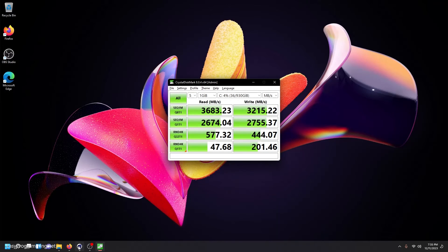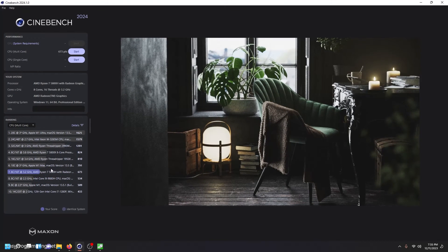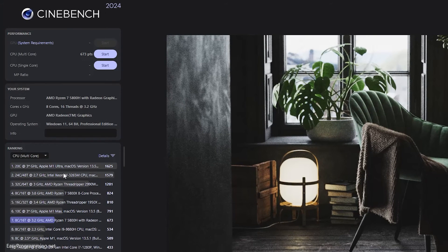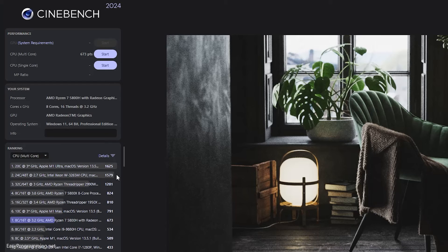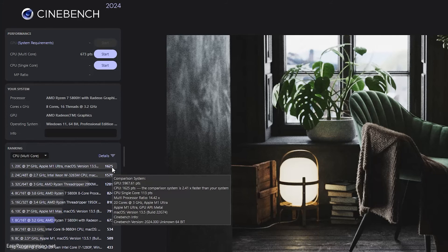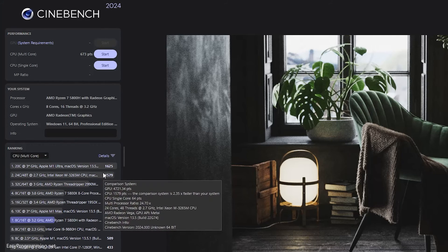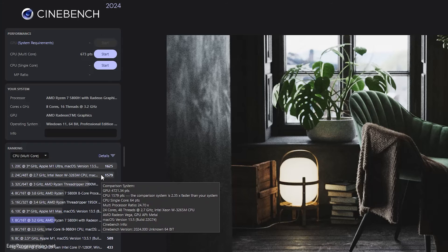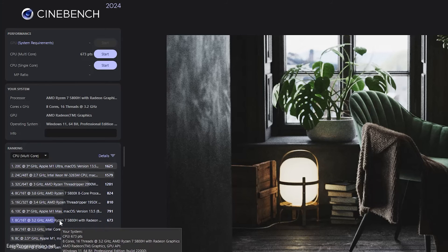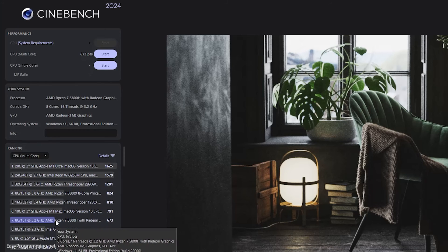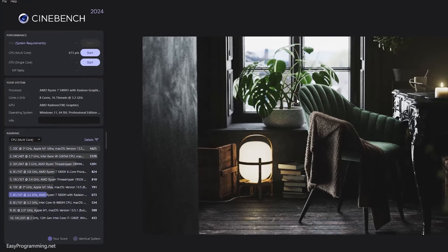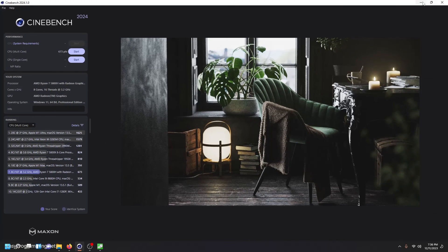The last we're going to look at is the Cinebench. So I ran this on multi-core and it scored 673 compared to other similar CPUs. Of course, the Apple M1 is ridiculous with its score here, followed by this Intel Xeon processor, where we are at number seven. Not bad. Not amazing, but not bad. So this is pretty cool. So far, so good.